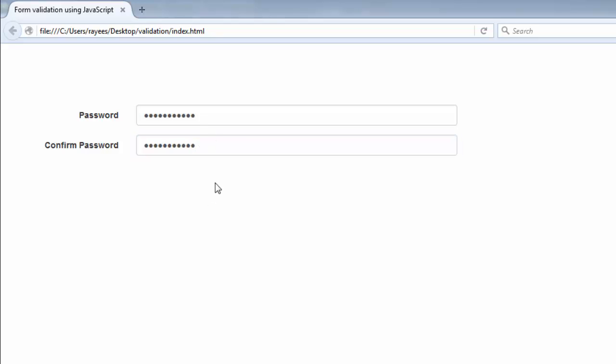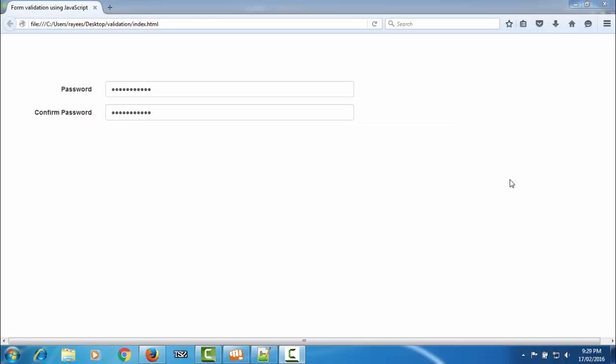When both fields have the same password, there is no alert message. This is how we confirm passwords. In the next tutorial we will see how we can validate select dropdown form elements and checkboxes. Please share the video, comment below, give a thumbs up if you like it, and subscribe to the channel. Thank you for watching!